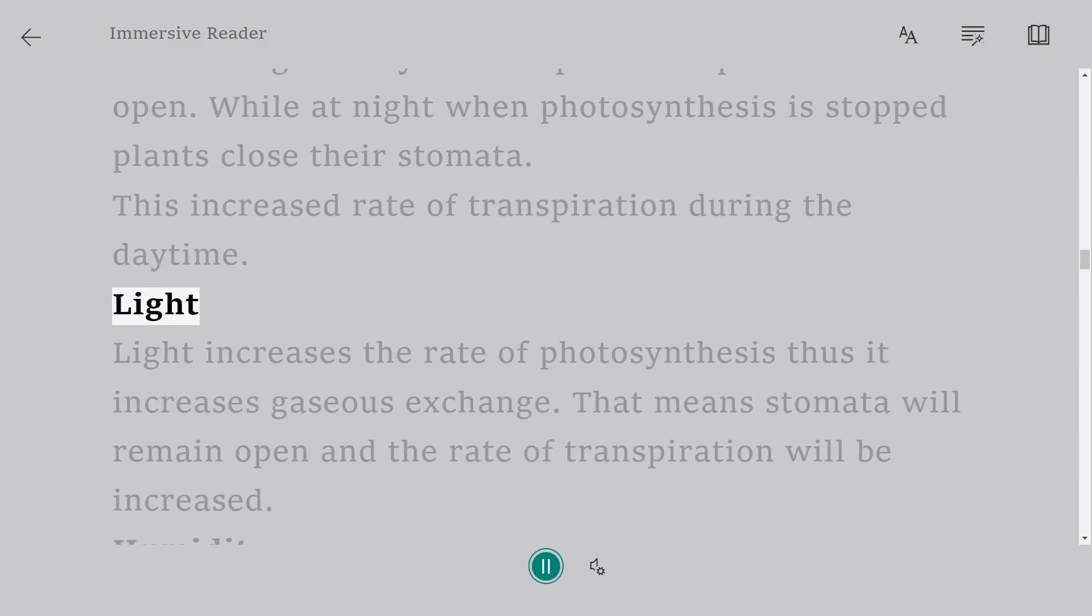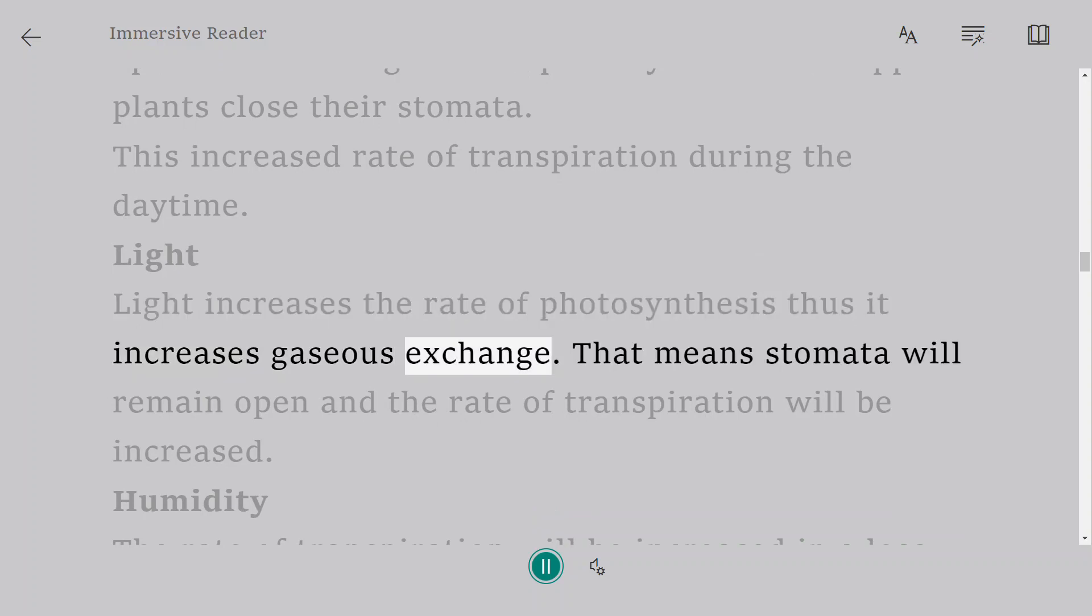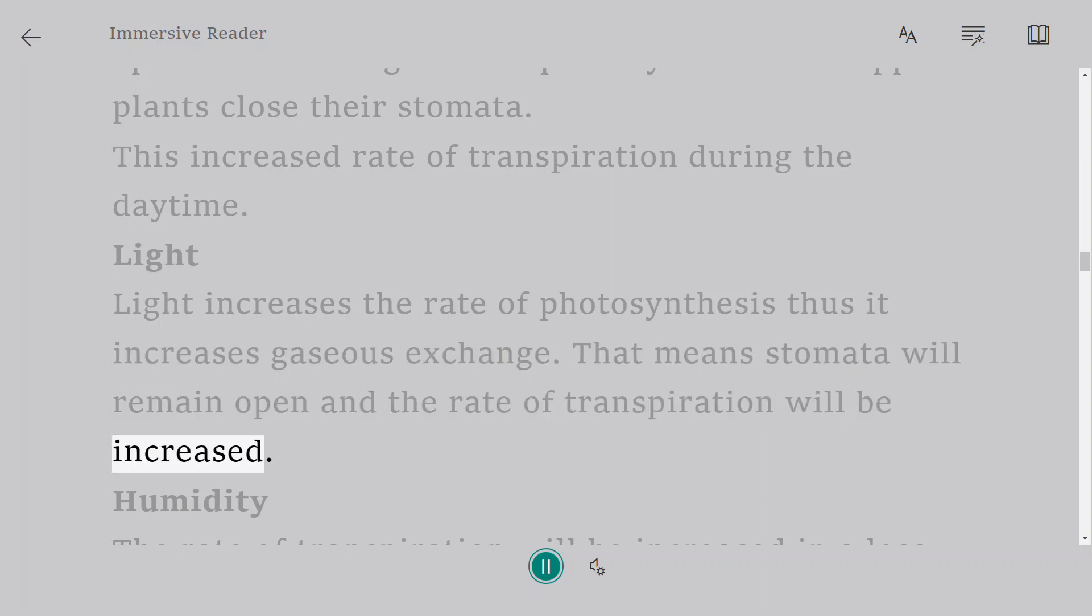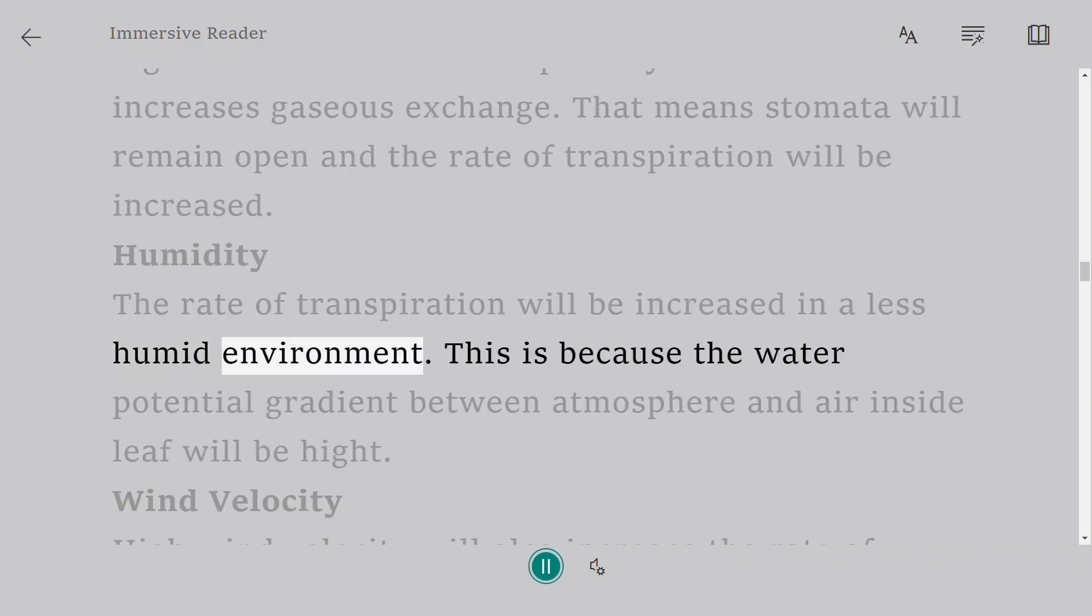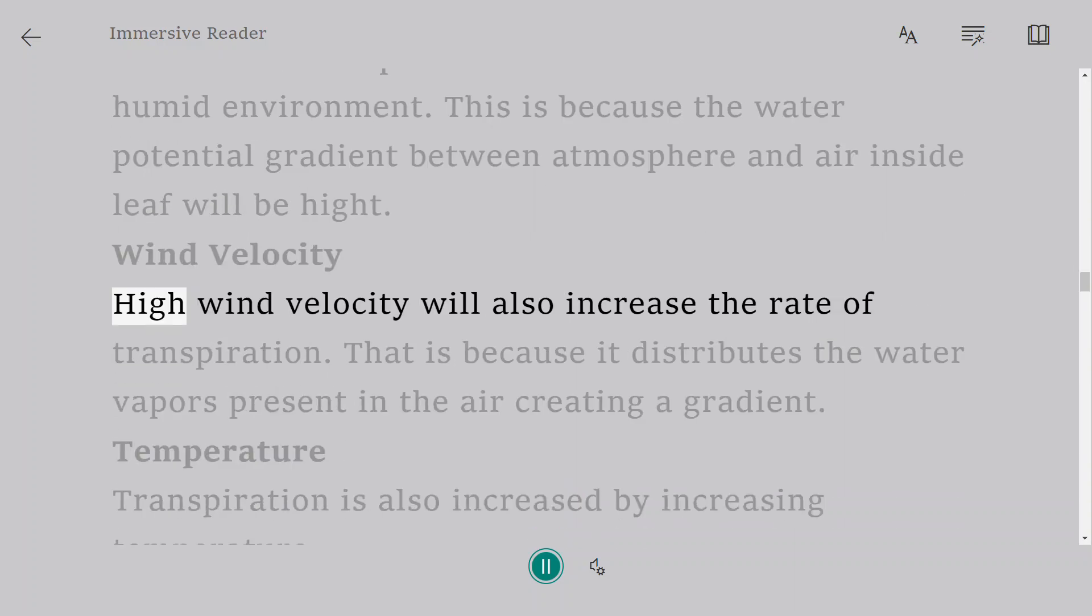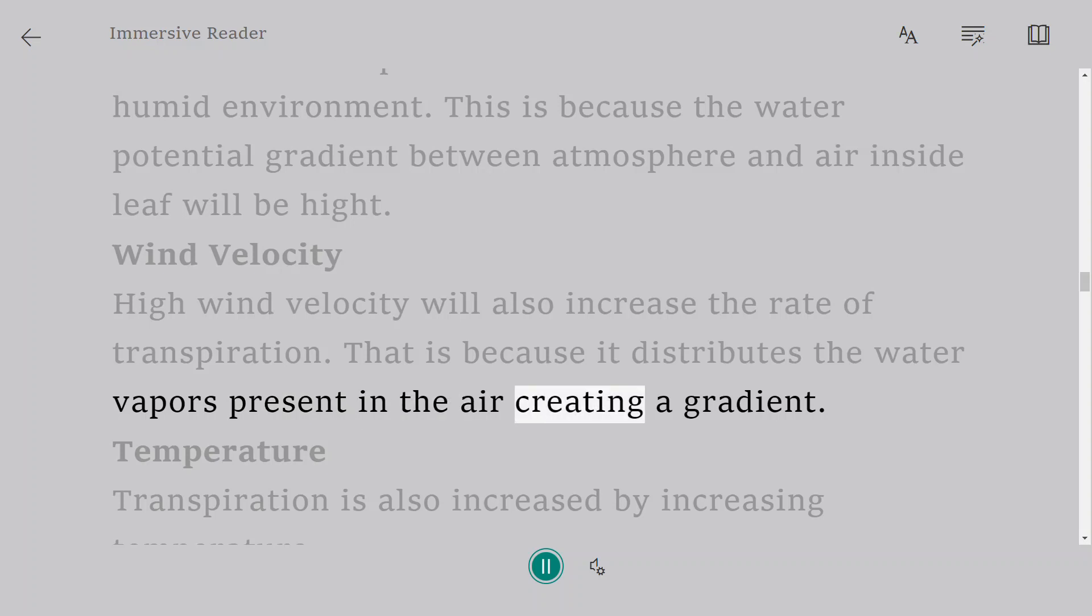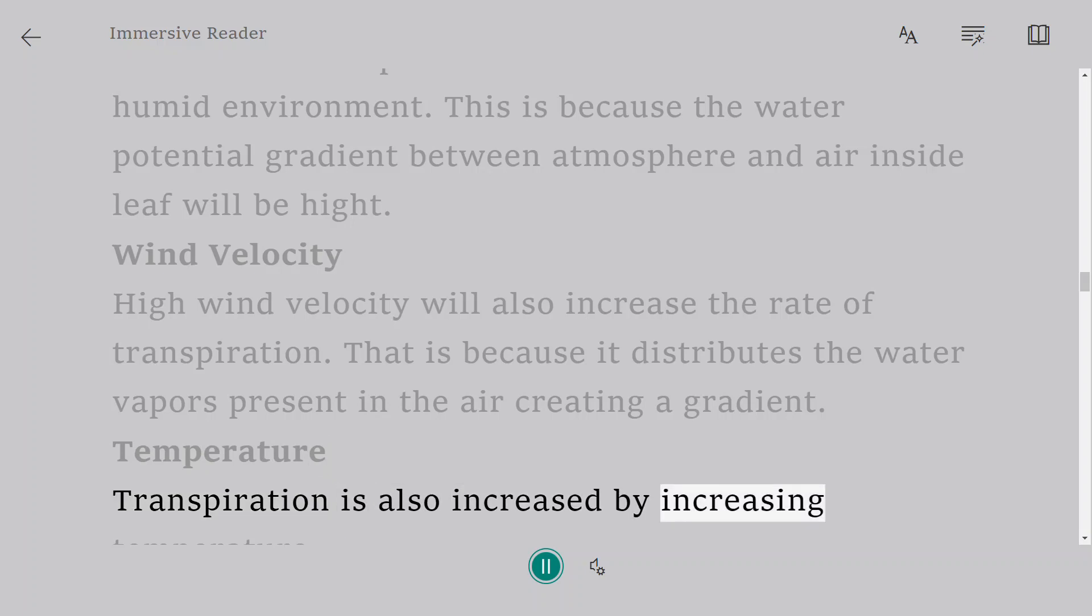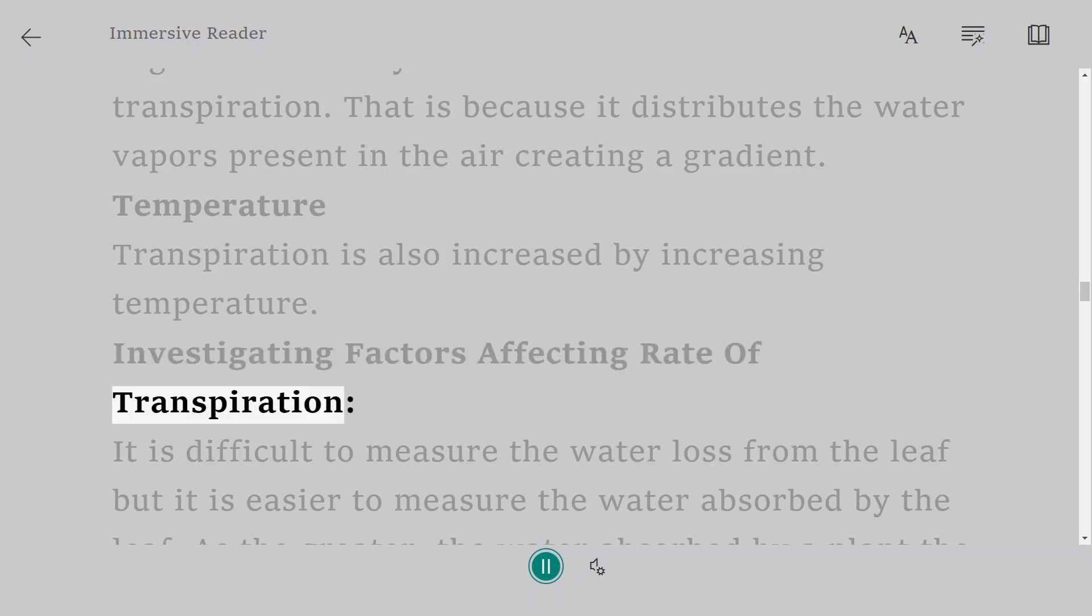Light increases the rate of photosynthesis, thus it increases gaseous exchange. That means stomata will remain open and the rate of transpiration will be increased. Humidity: The rate of transpiration will be increased in a less humid environment. This is because the water potential gradient between atmosphere and air inside leaf will be high. Wind velocity: High wind velocity will also increase the rate of transpiration because it distributes the water vapors present in the air, creating a gradient. Temperature: Transpiration is also increased by increasing temperature.